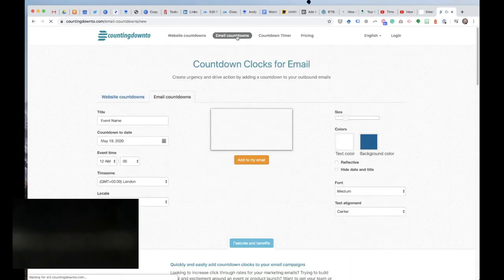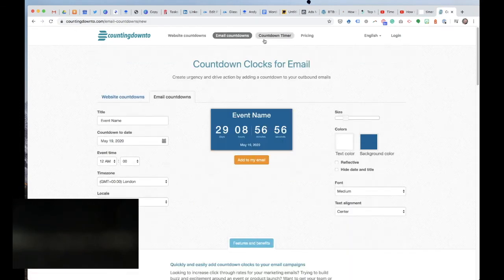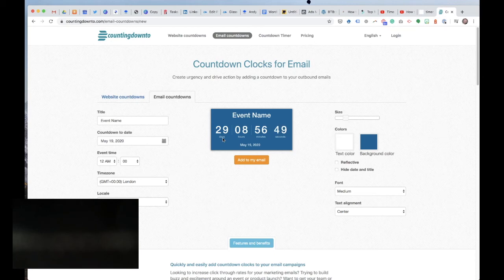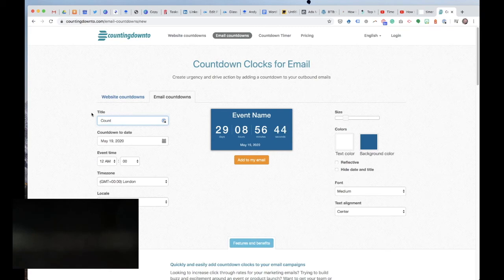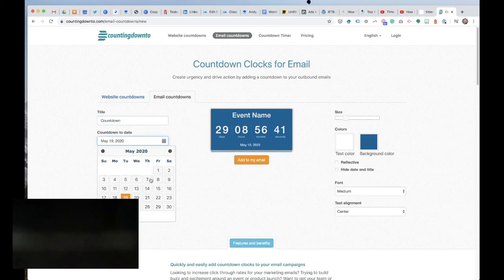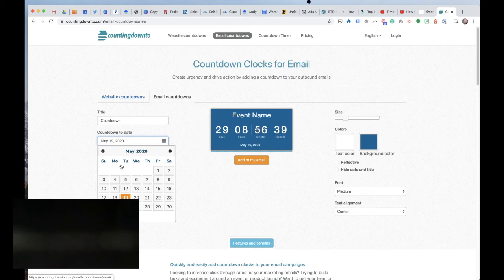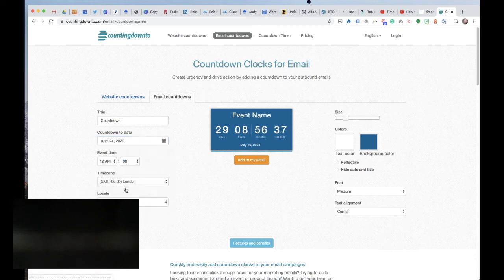But that's not really the bit I wanted to show you. I want to show you email countdowns. So this is where we're creating an image again so you can embed it on LinkedIn or on Twitter and stuff like that. I might put countdown here, something on those lines.